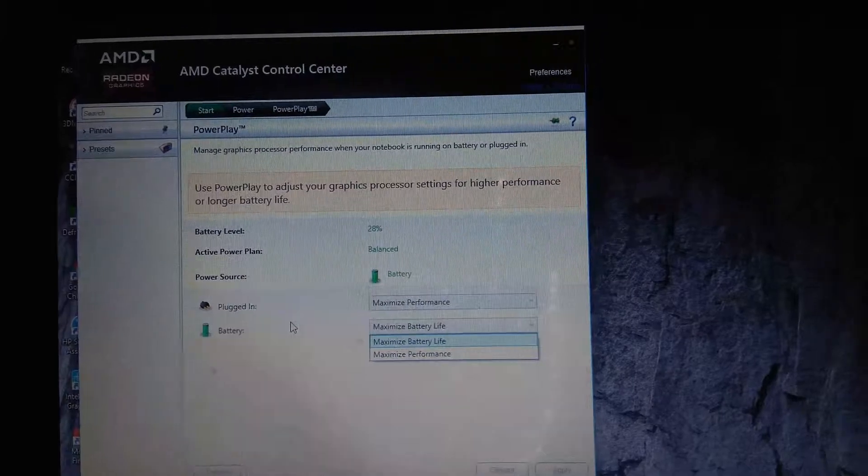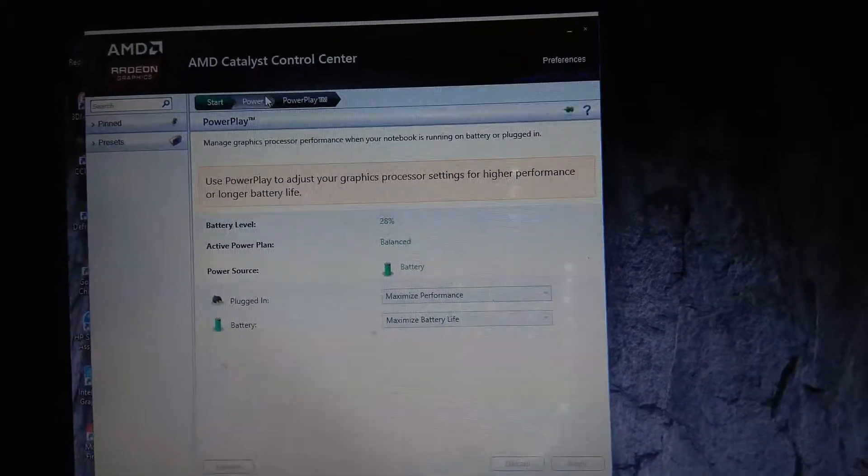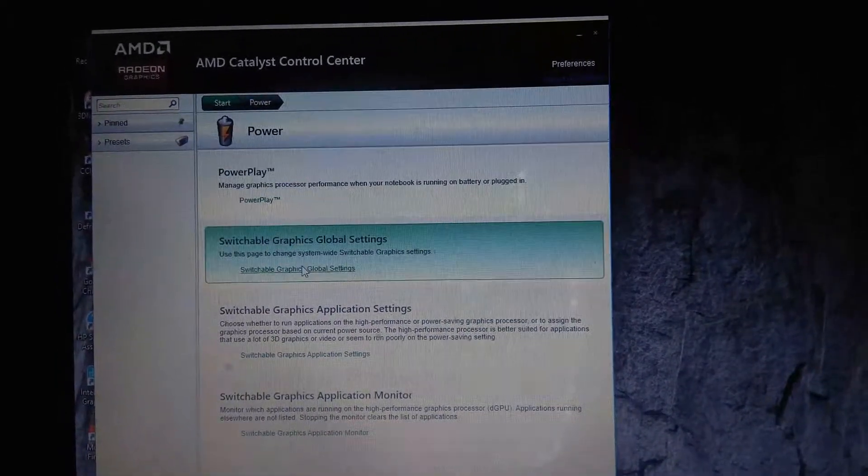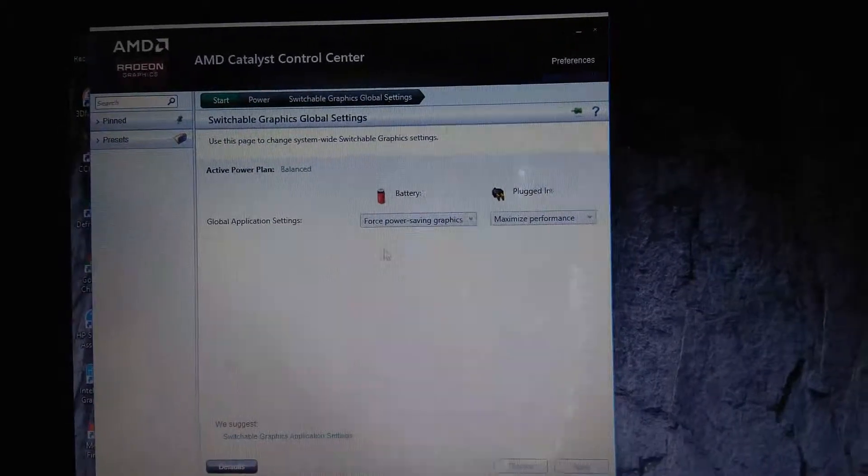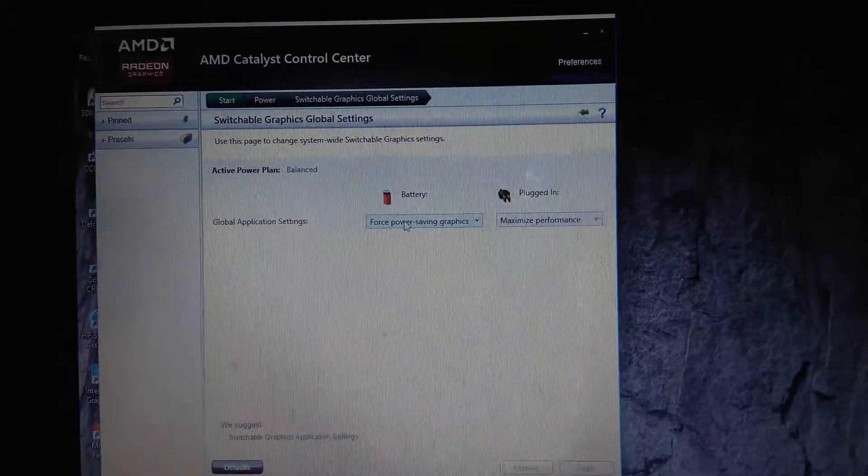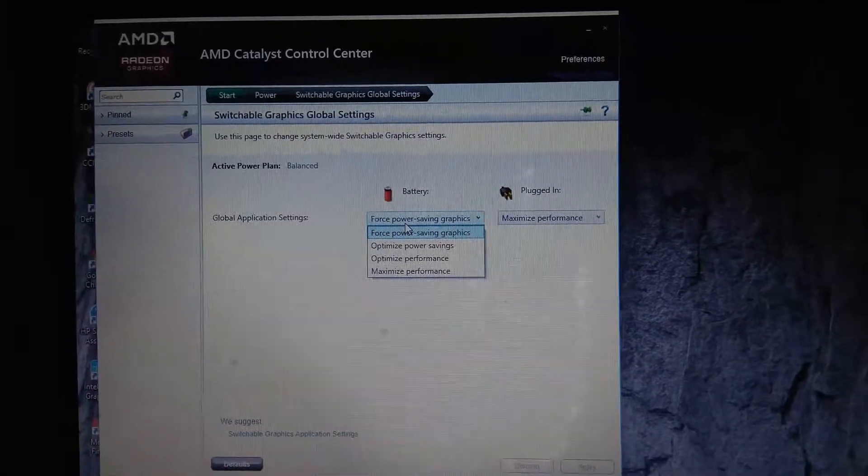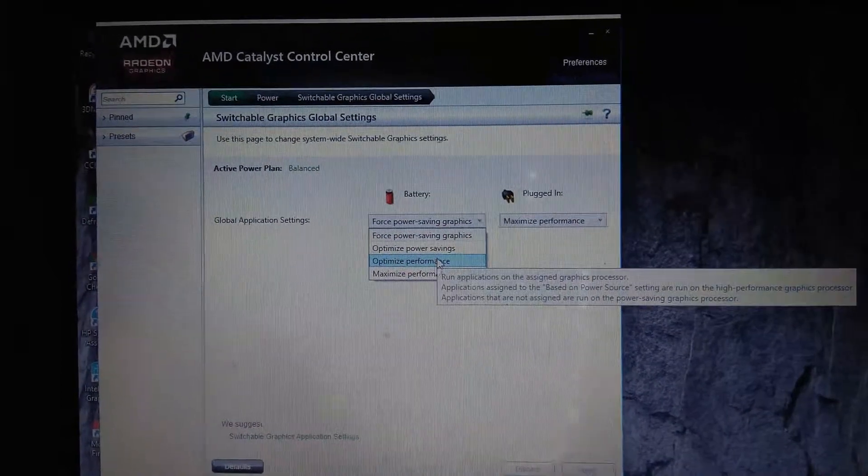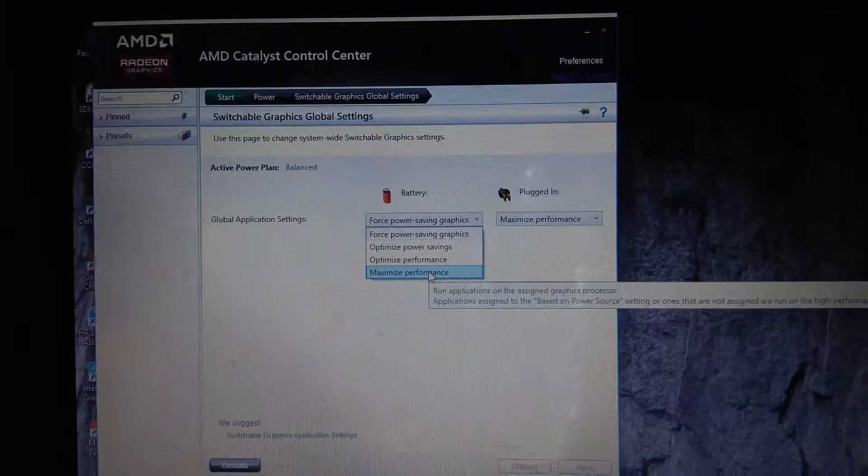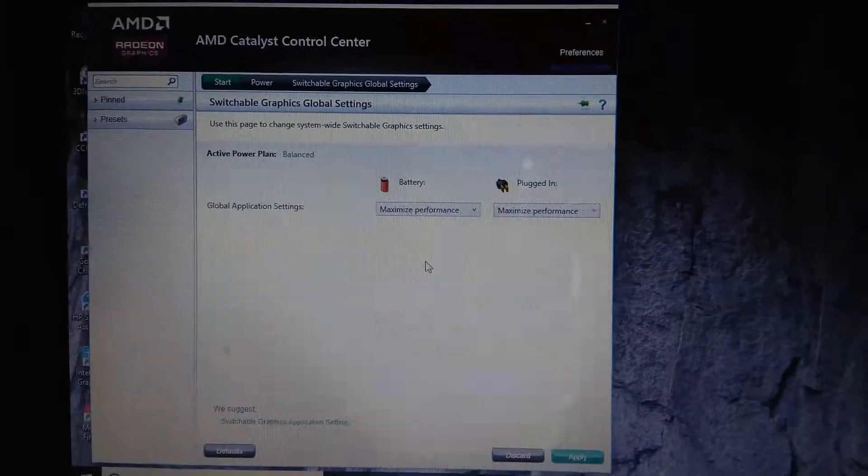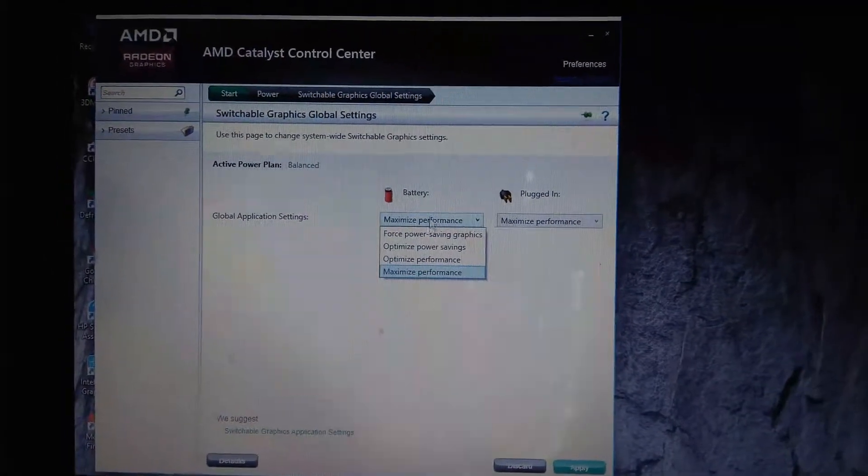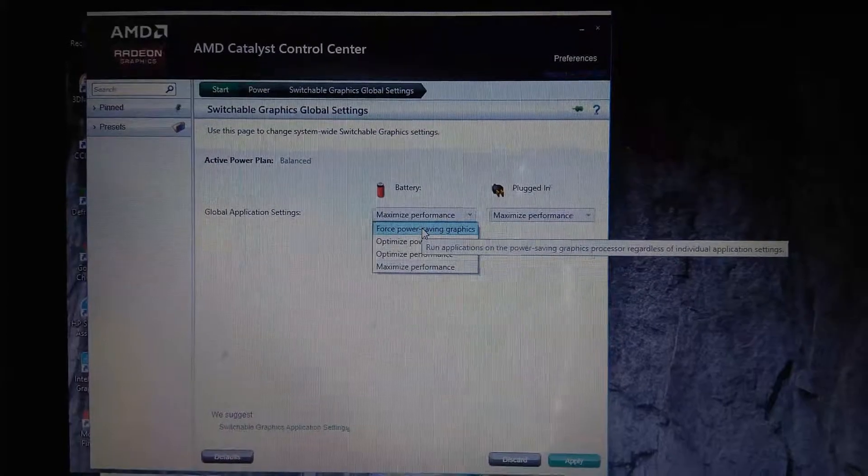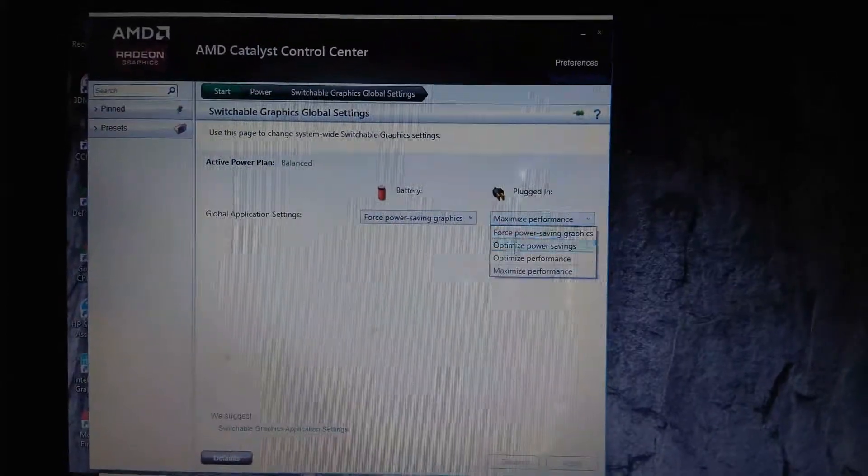I want battery life so I will not change it. Now we will go to Switchable. I have set on force power saving so I will have more battery life. If you want more performance, then click on maximize performance. If you want battery life, then for plugged in I have done maximize performance as it will boost.